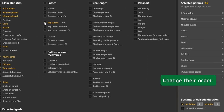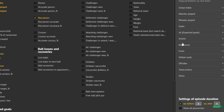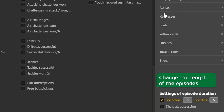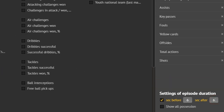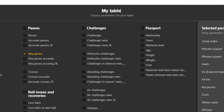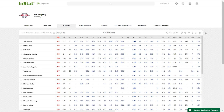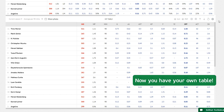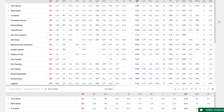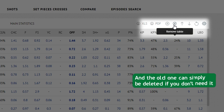Change their order, change the length of the episodes, rename the table, and click OK. Now you have your own table, and the old one can simply be deleted if you don't need it.